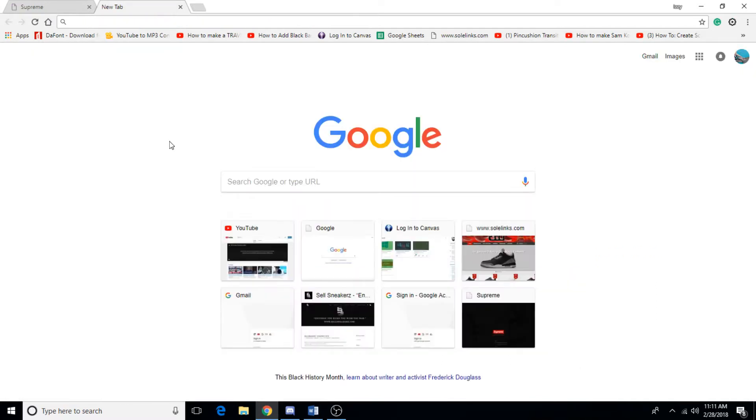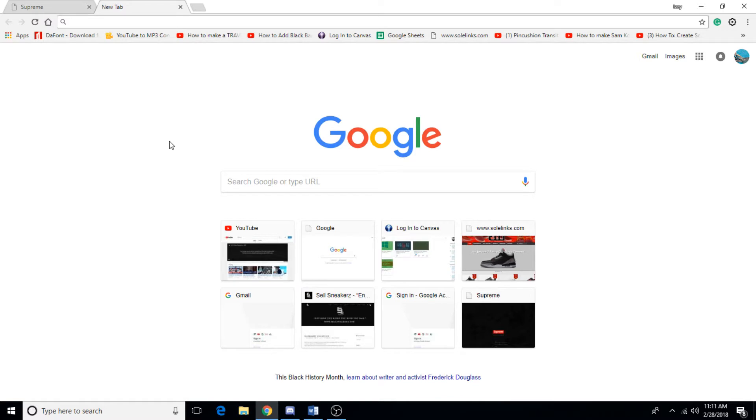Alright guys, so today's video I'm going to basically show you different methods on obtaining Supreme clothing for retail prices. Today it's going to be mostly focused on a Chrome extension thing, but I'm also going to give you guys some other tips and advice if you're not able to get a hold of a computer.